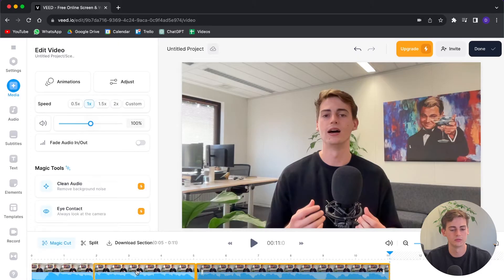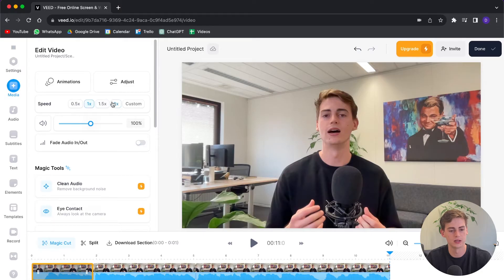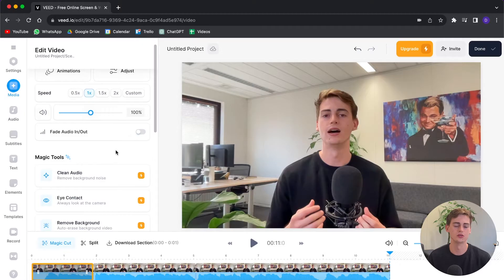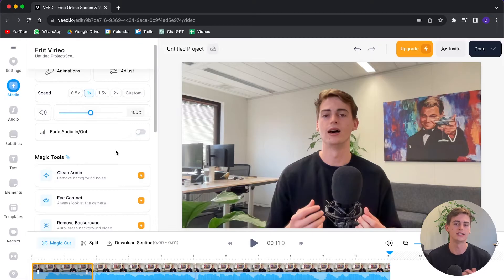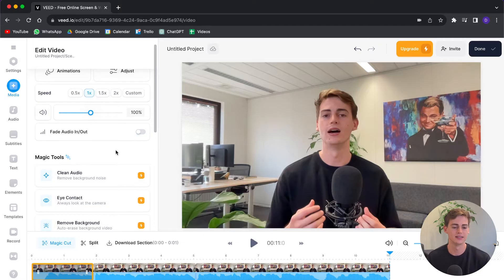If you click on one of the parts of your video then you can edit it — you can speed it up, add animations, or adjust it. There's also a cool magic tool called clean audio, which automatically removes background noise from your video. It is a premium feature, so if you want this you need a premium plan — I'll cover the cost later.